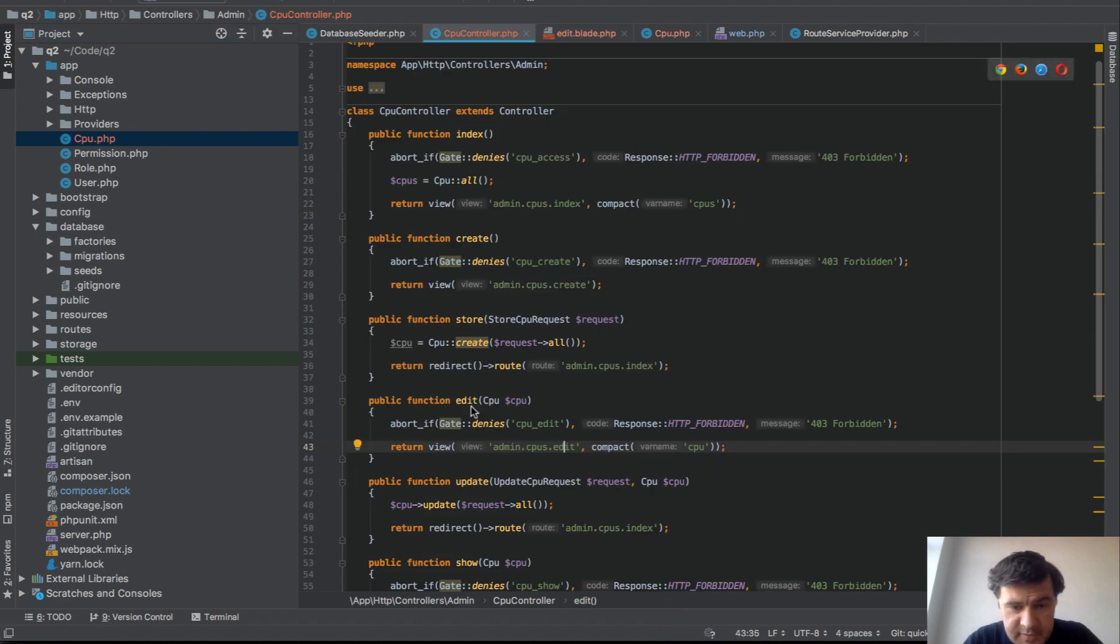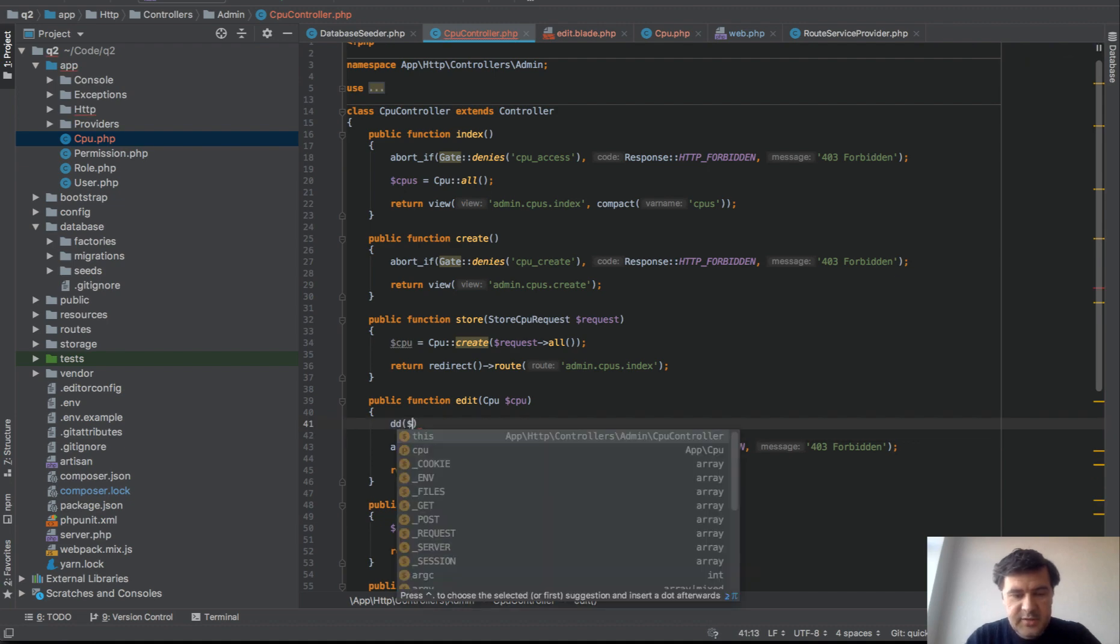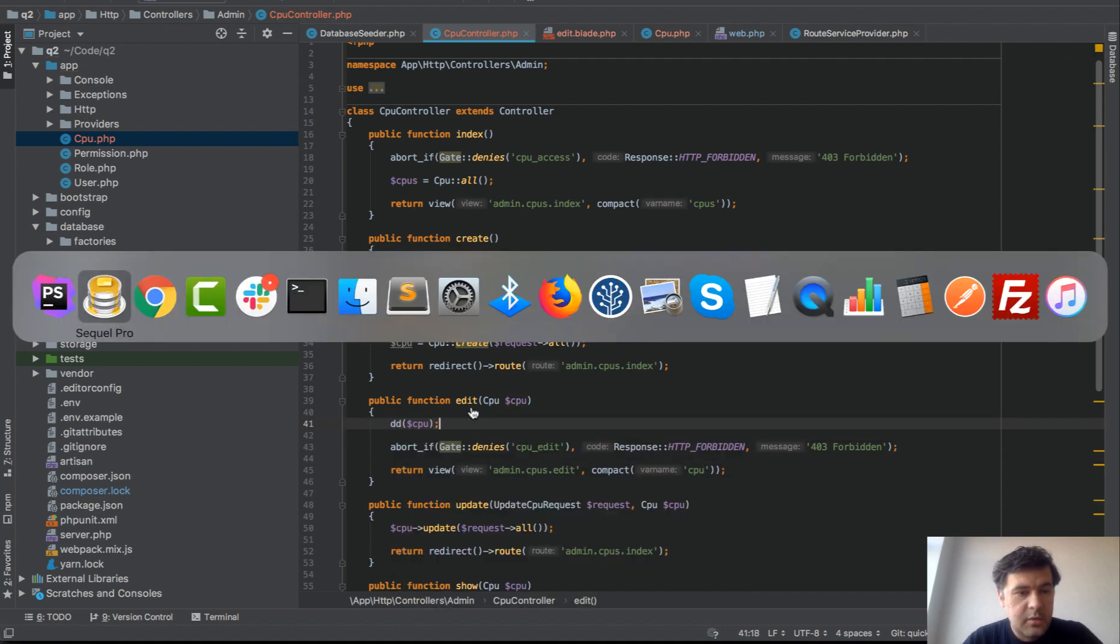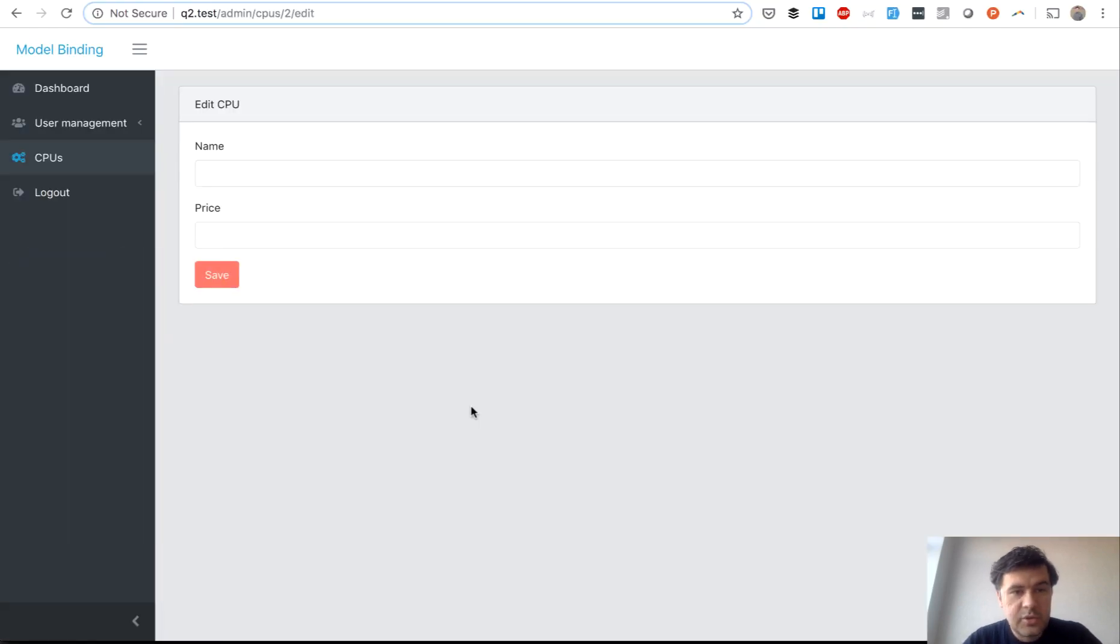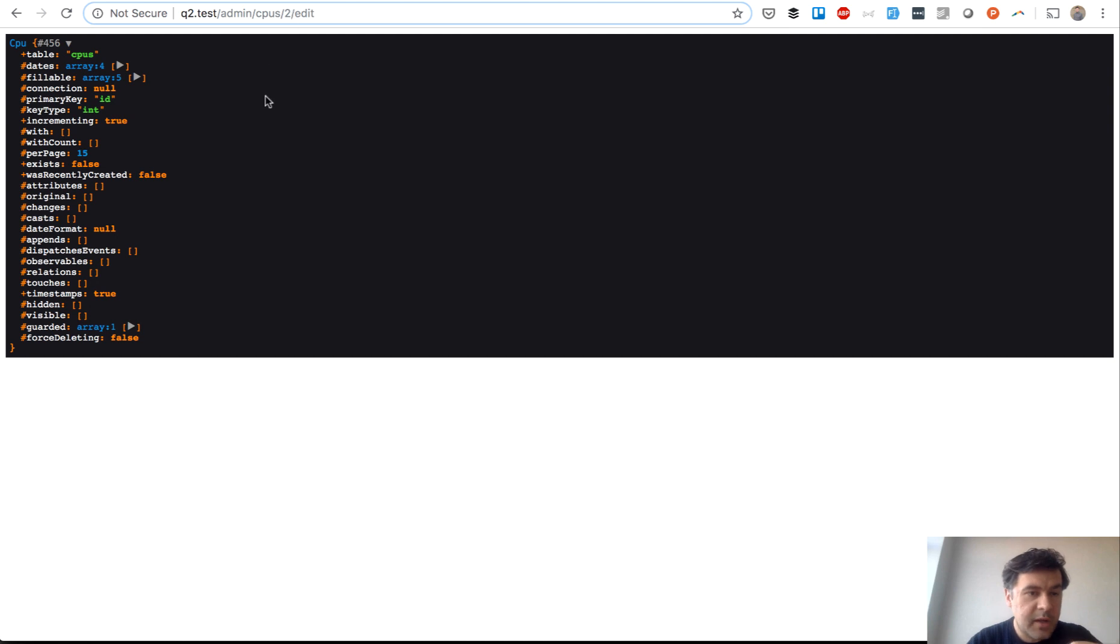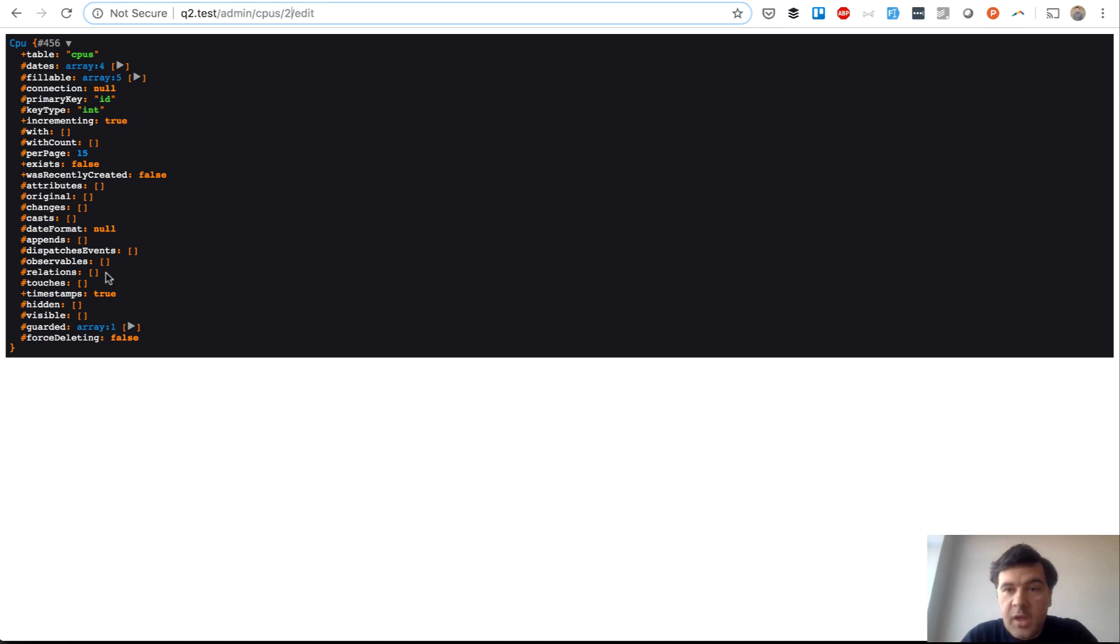We go to form CPUs edit blade and here we should have value CPU name and CPU price and that doesn't come for some reason. Let's dig deeper and do DD CPU. It should by default route model binding should work this way. It gets this ID and does model find by this ID. But as you can see here attributes are empty. So it means no model is actually found by that ID. Why is that?